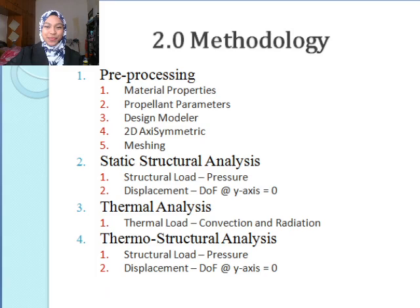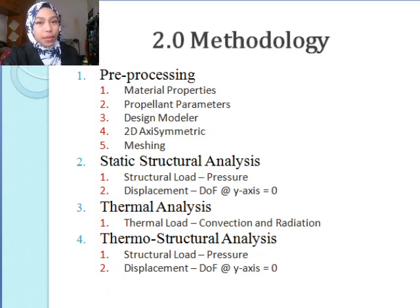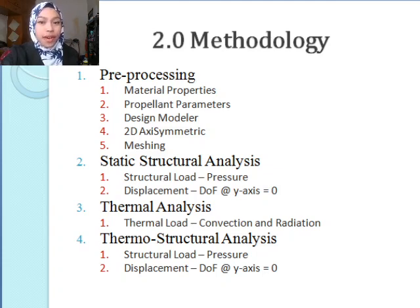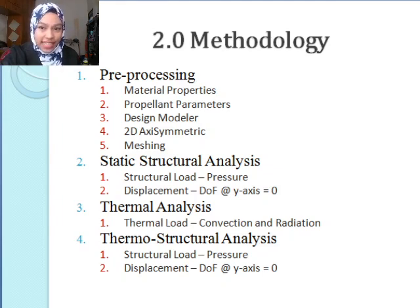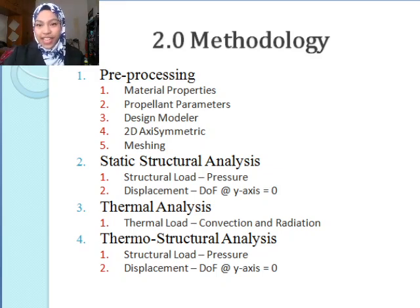Methodology. First we start with pre-processing, in which we will compute the material properties, propellant parameters, design modeler, 2D axisymmetric, and also meshing of the element size, followed by static structural analysis, thermal analysis, and thermostructural analysis. Lastly is the safety factor, to find which is the best solid rocket motor casing.